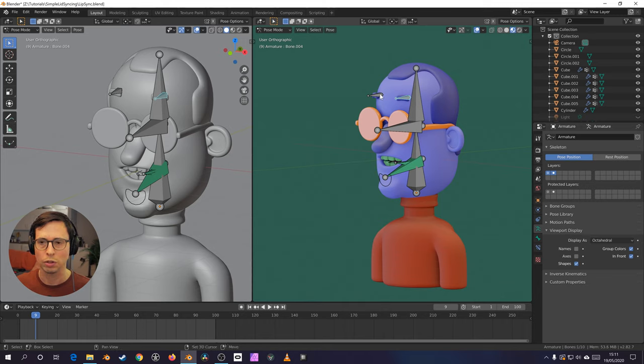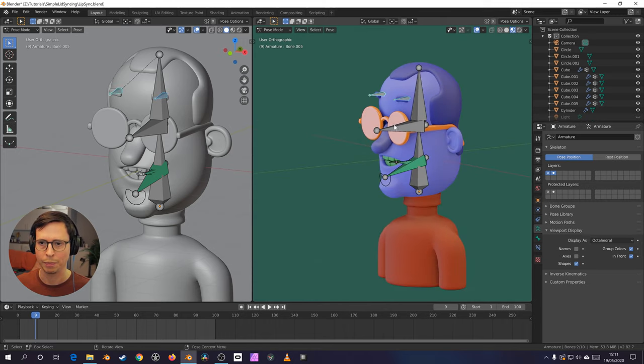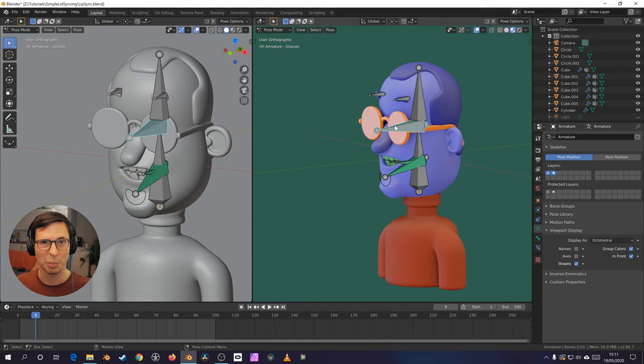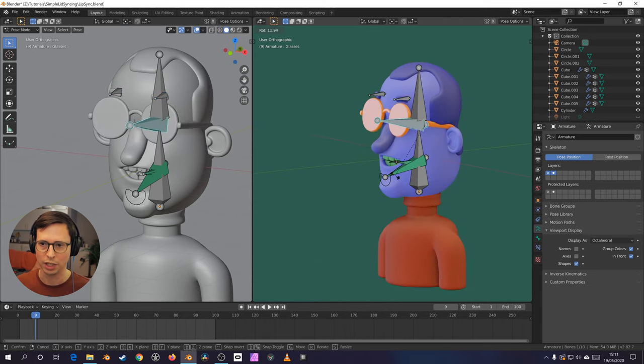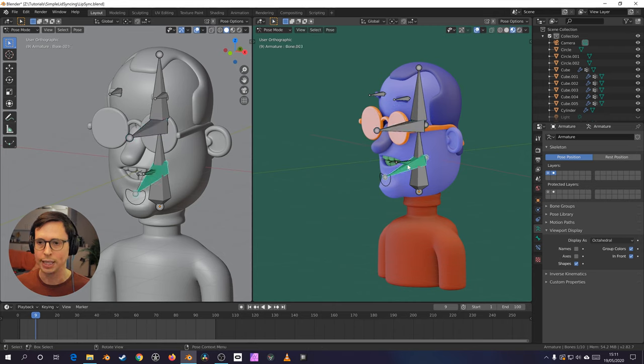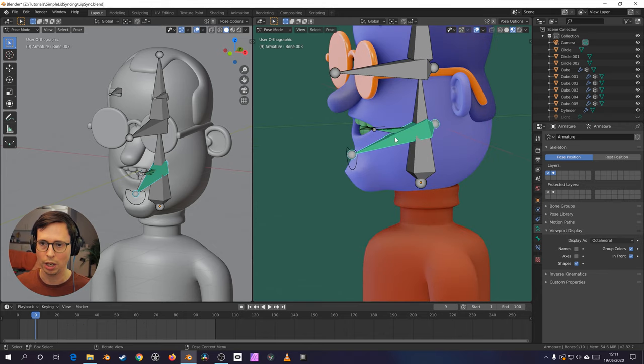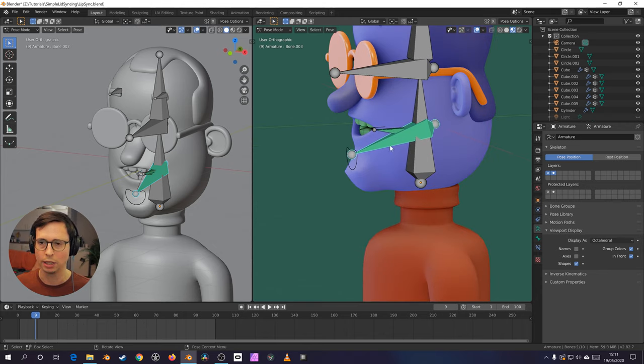Two bones for the eyebrows. A bone for the glasses, just so they can wobble around if need be. And these two bones for deforming the mouth and the tongue.